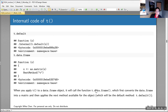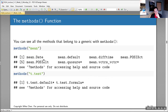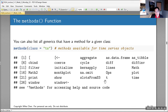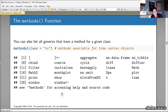You can see what methods exist for a function using methods(). For mean, you get mean.Date, mean.default, and others. For t.test, you see its methods. You can also see all methods associated with a certain class — for example, methods(class = 'ts') for time series objects shows print, plot, as.data.frame, and various other functions that can be applied to time series class objects.